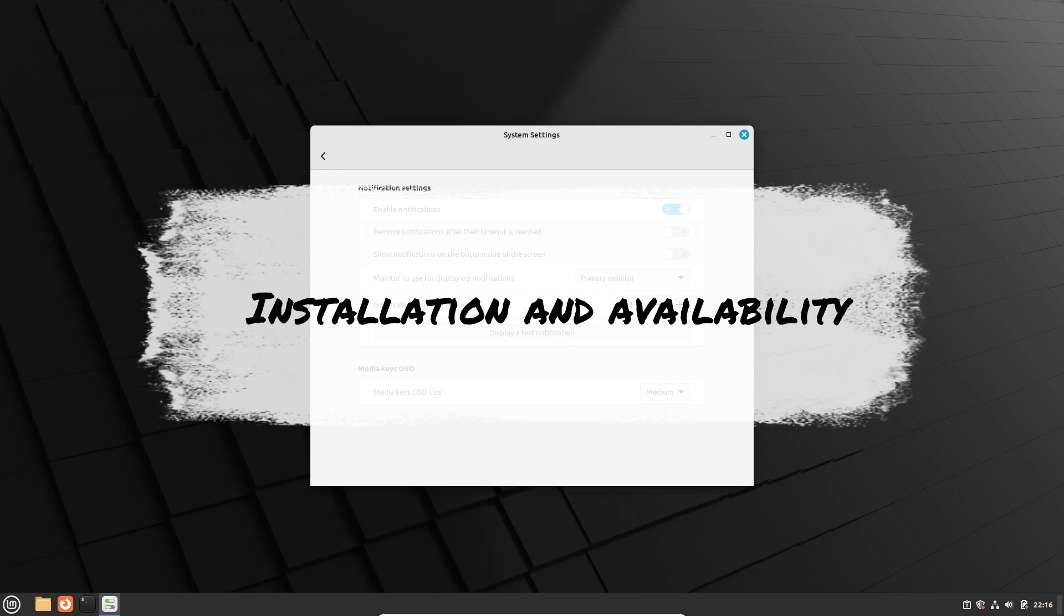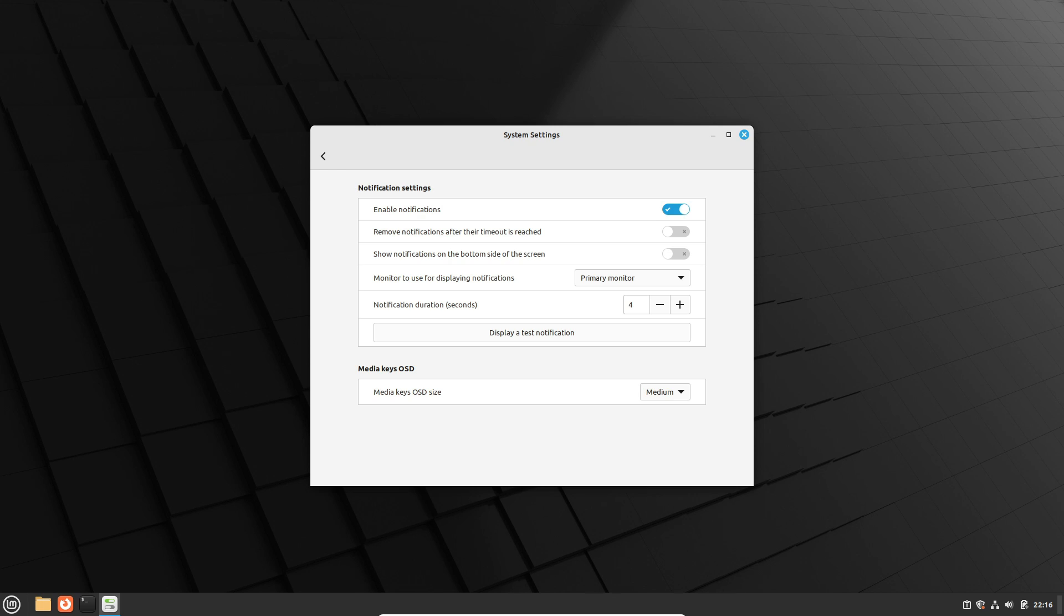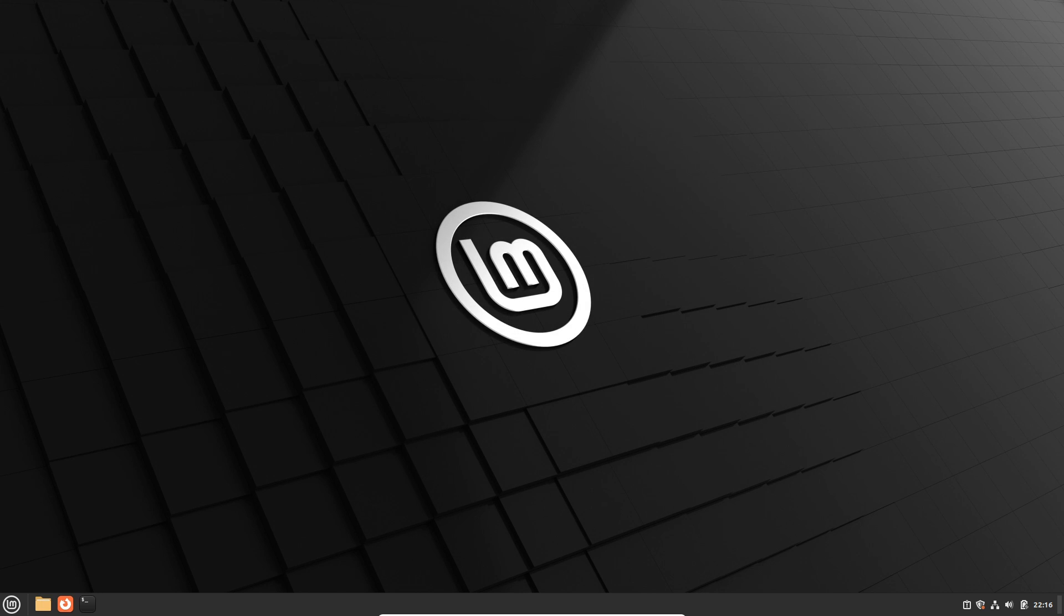To get your hands on Cinnamon 6, Linux Mint 21.3 is set to officially release on December 15, 2023. Arch Linux users can upgrade immediately, and vanilla Arch Linux installation is also an option. Ubuntu Cinnamon 24.04 LTS will feature this version in April 2024, and Fedora 40 is set to include it via Fedora Cinnamon Spin in 2024.